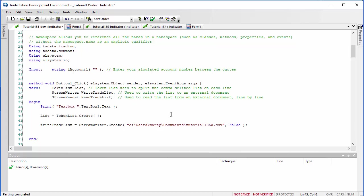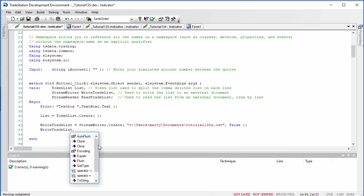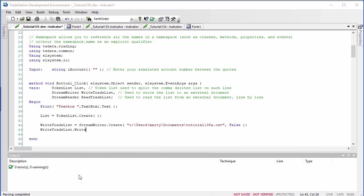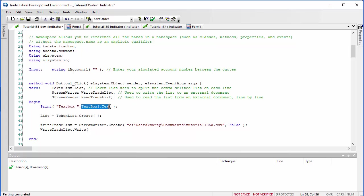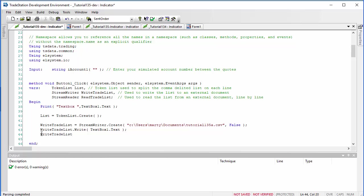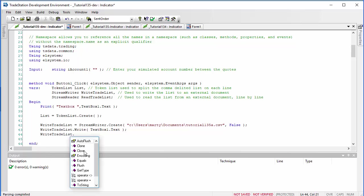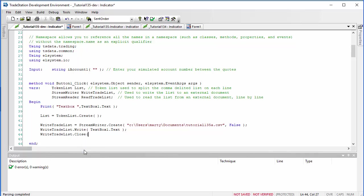Having initialized the StreamWriter, we're now going to write to it. We say: WriteTradeList.Write and put in the information from the text box. Having done that, we need to close it: WriteTradeList.Close with brackets.